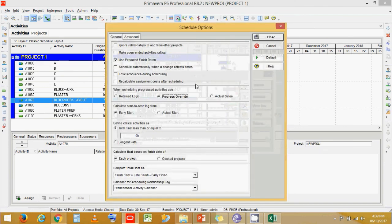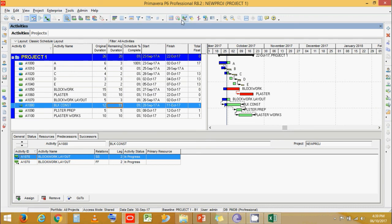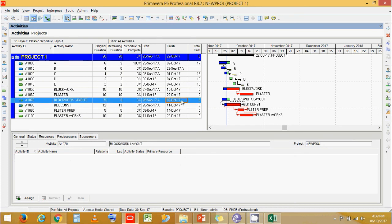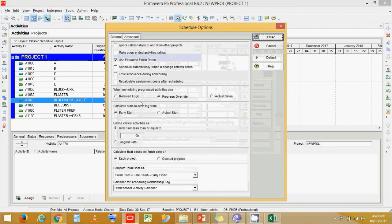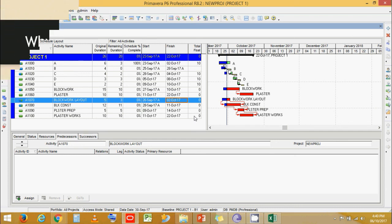Going back to Progress Override with Block Work Layout having two days remaining instead of three, and Block Work having 11 days instead of 10 — in Progress Override, Block Work Layout shows six days of total float while the remaining activities have zero total float, meaning Block Work Layout is not showing on the critical path. Switching to Retain Logic and scheduling, we see all activities now have zero total float because it calculates the longest path based on the predecessor activity which is still incomplete.